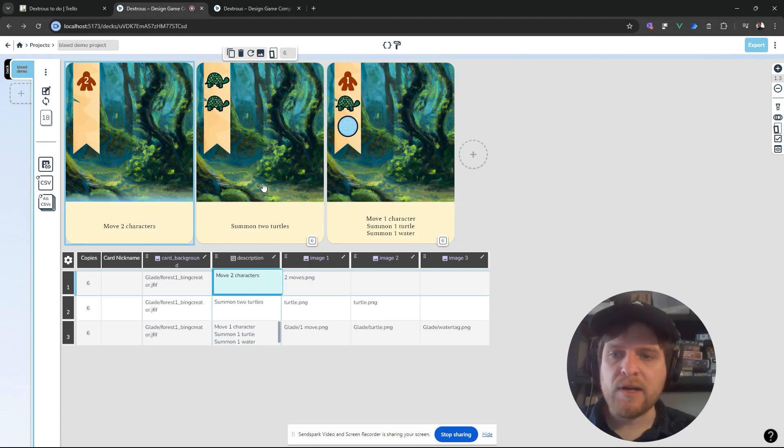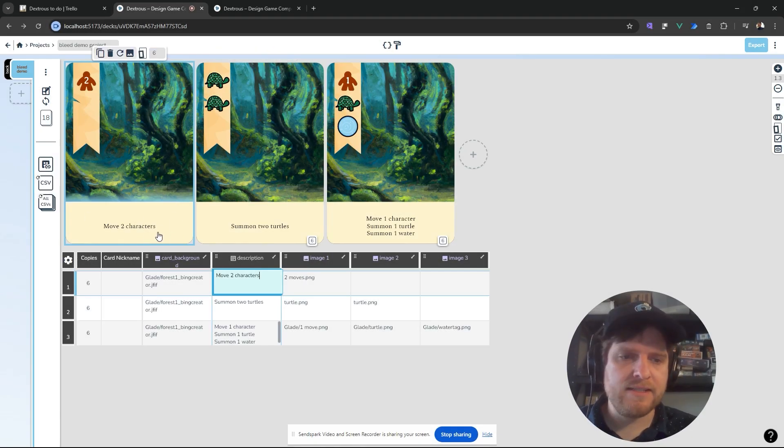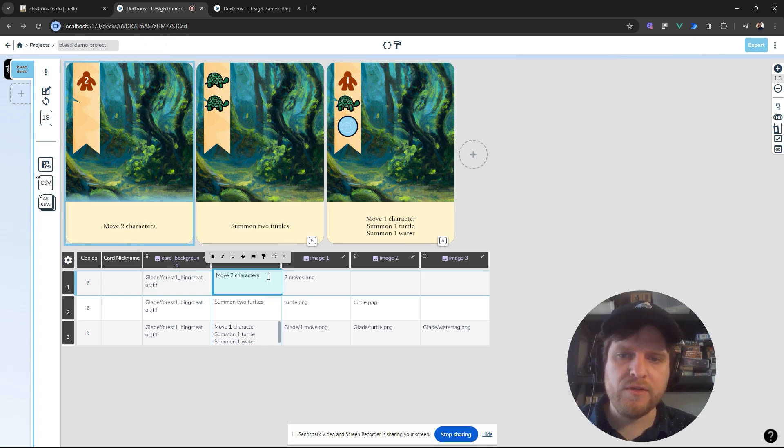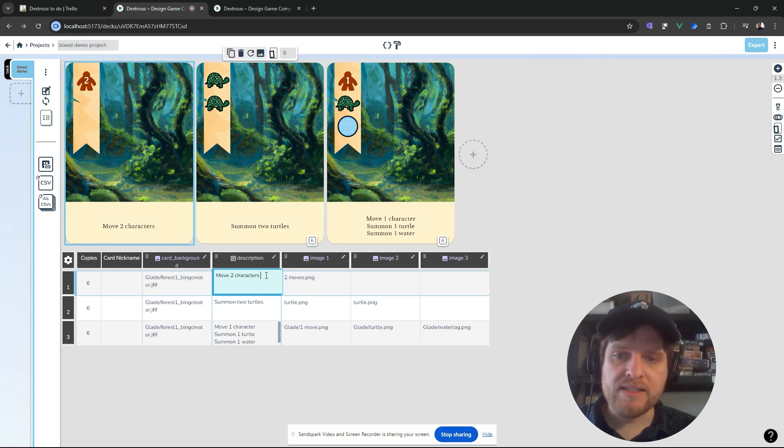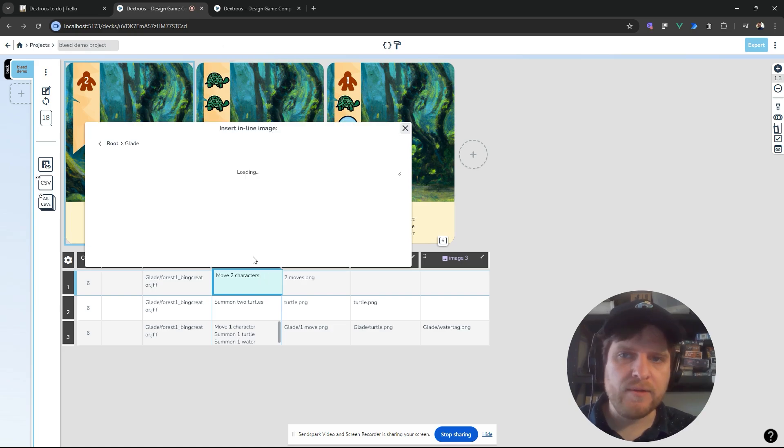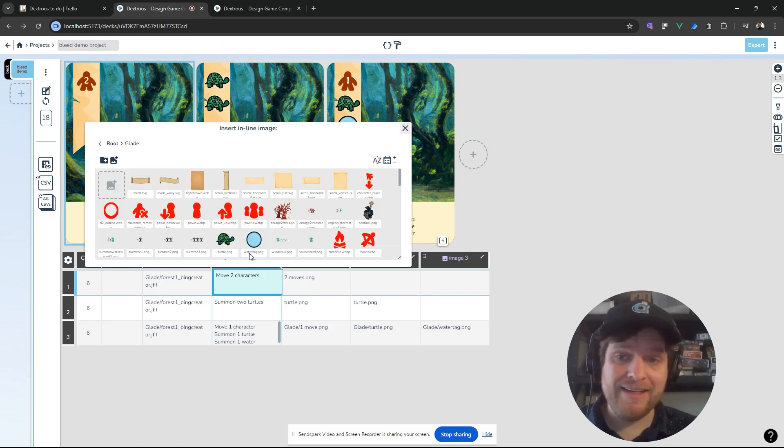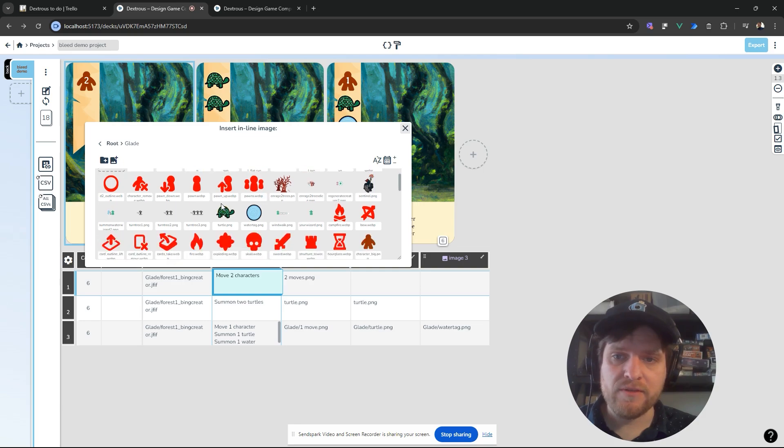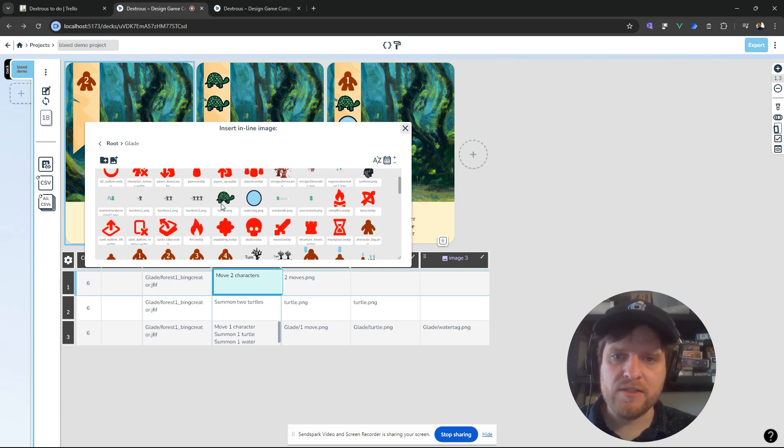I'm making a game here, but I want to have icons inside this text zone. So instead of saying move to characters, I want to have a little picture there. All you have to do is click in a text cell and go to the little image icon, and that will let me insert an inline image or an in-text image.